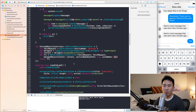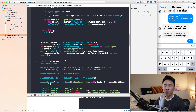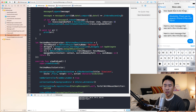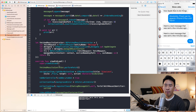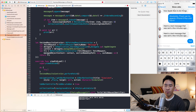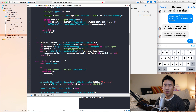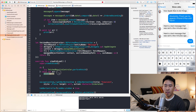Now, the fetch results controller has a method called performFetch which can throw an error, so we use try and catch the potential error. Let's do catch, let error, and print out the error if we get one.